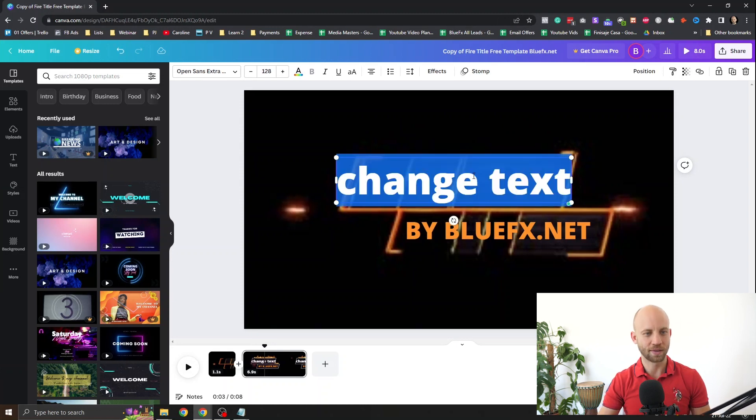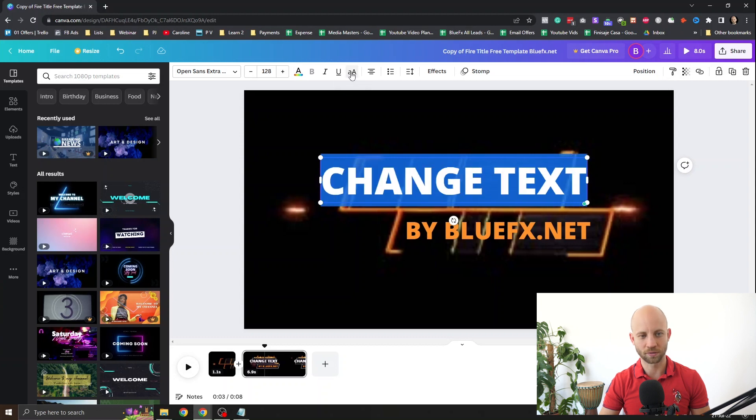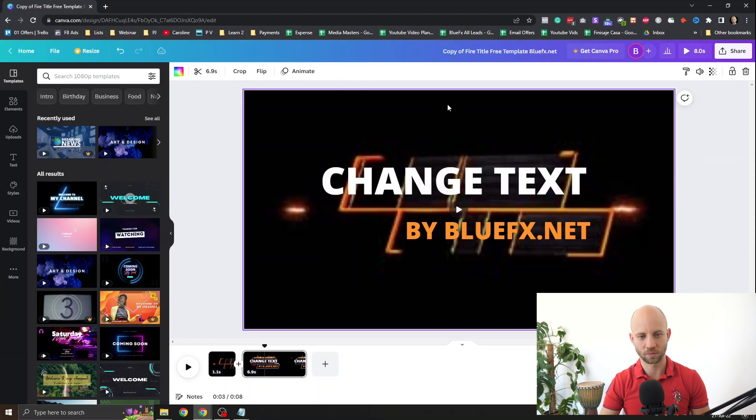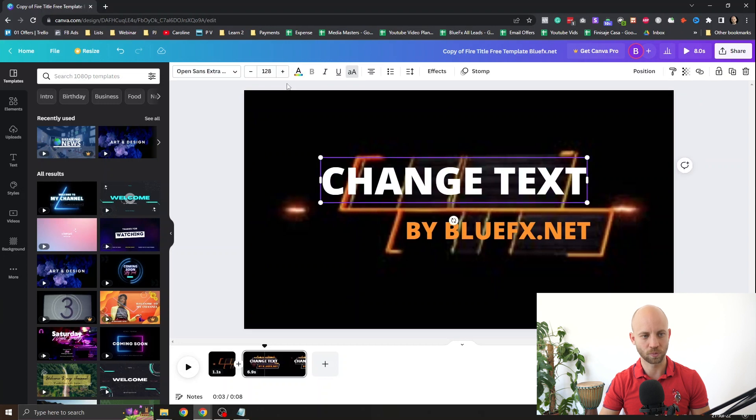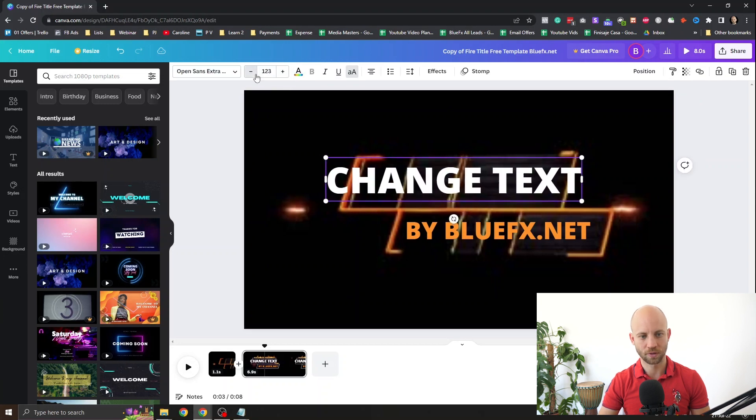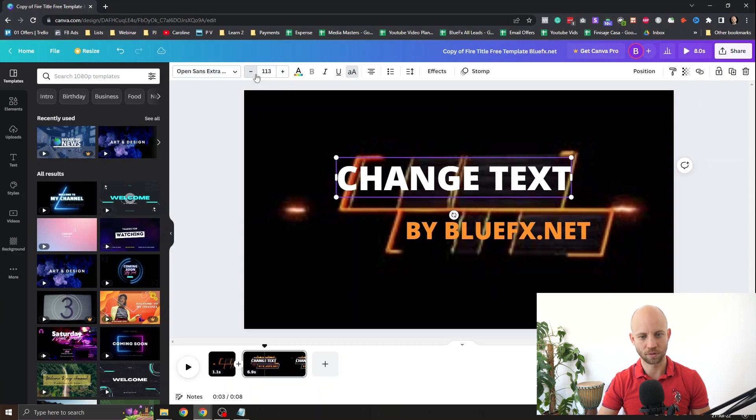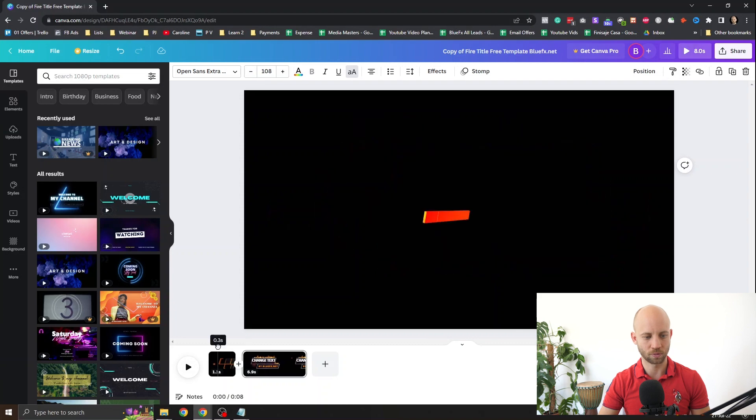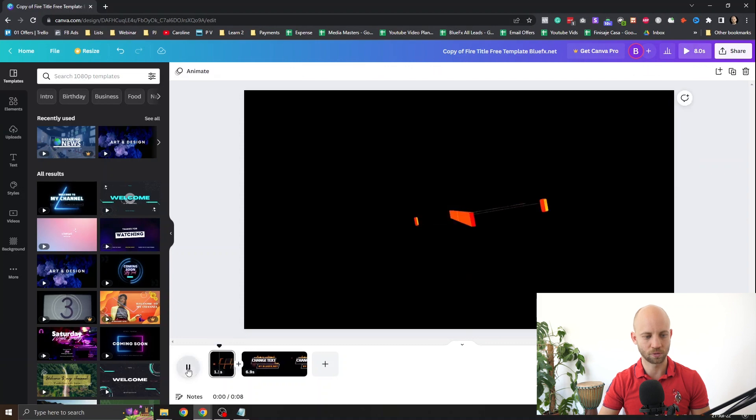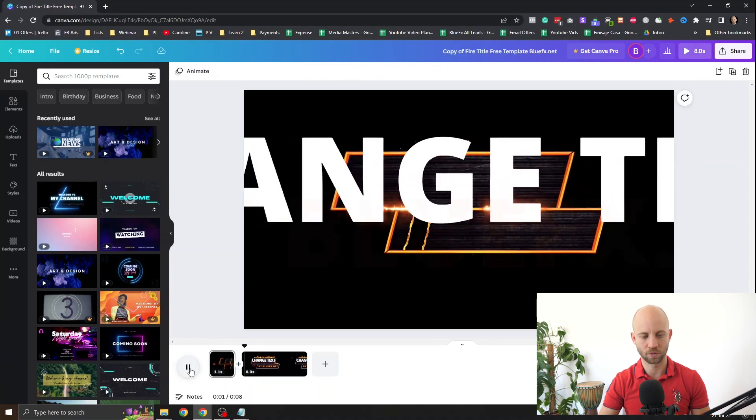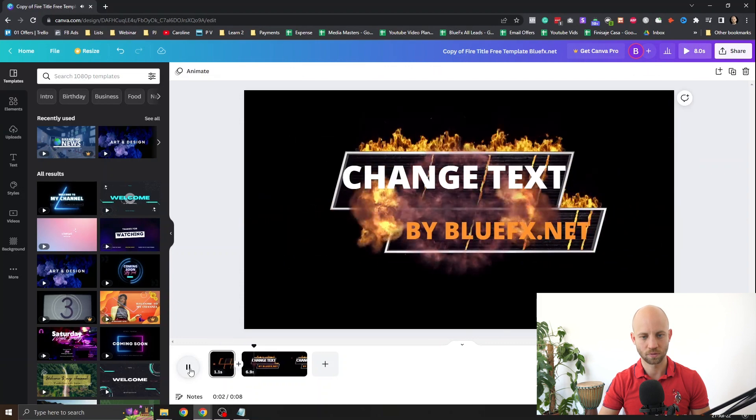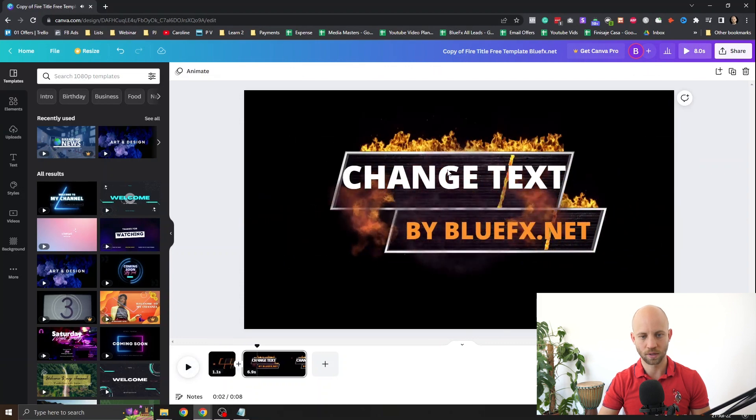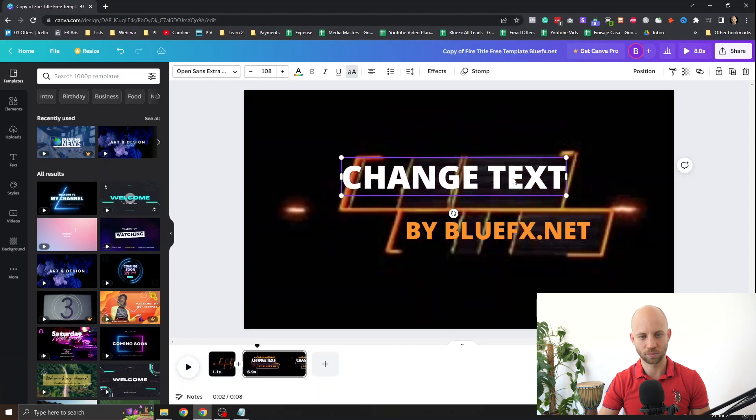And then I can also set this to uppercase. So it's looking like this. I prefer this one. And you can also make this a bit smaller so it fits our window. Let's see how this looks. Let's preview it. As you can see it's a little bit too big. Let's make it smaller.